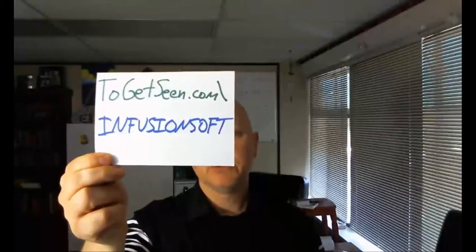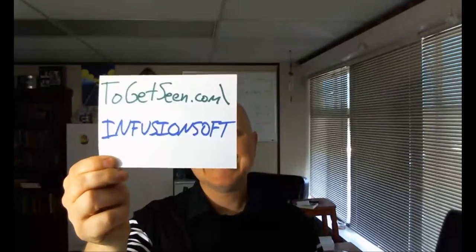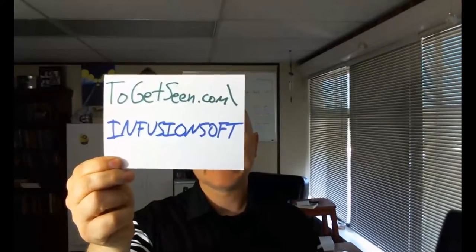The key is having the right system for those leads to go into. You need a CRM or customer relation management system. My personal one is Infusionsoft, and if you go to 2getseen.com/infusionsoft, you can learn a little bit more about it. It's the CRM of my choice. It's the one I personally use. It's the one I recommend to the vast majority of my clients.